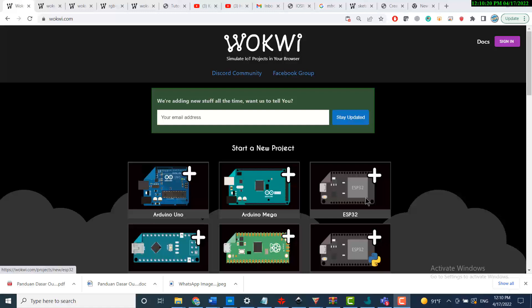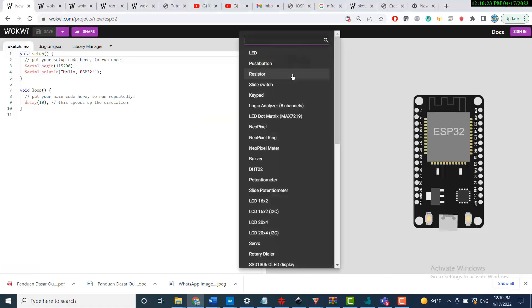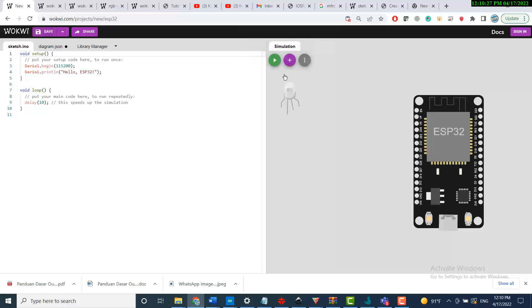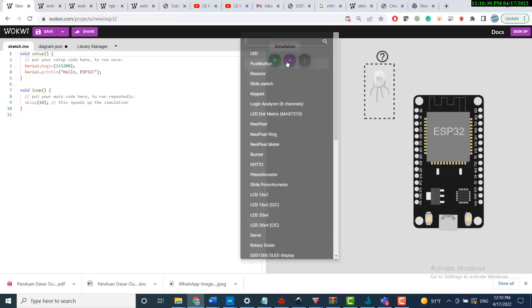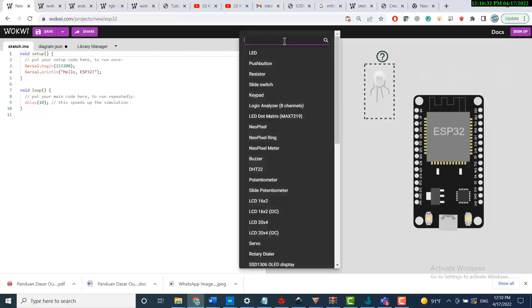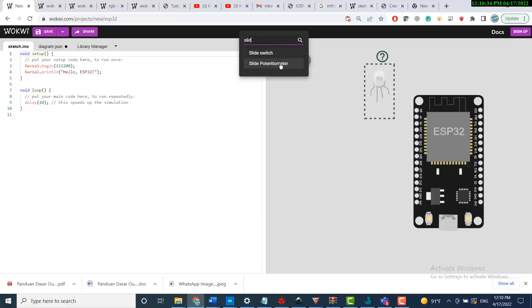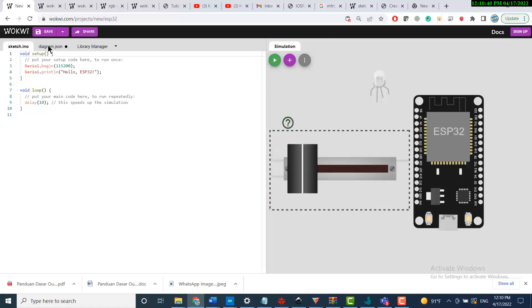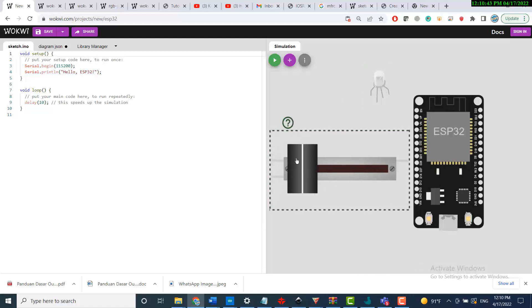Hello and welcome to this new project where I will build an RGB LED controlled by potentiometers. To start, I will collect my components — a slide potentiometer — and then I will show you how to use the Python diagram JSON to change some values of those components.